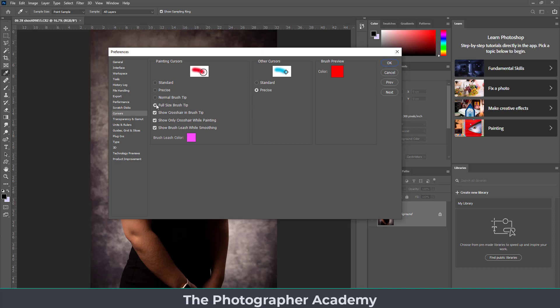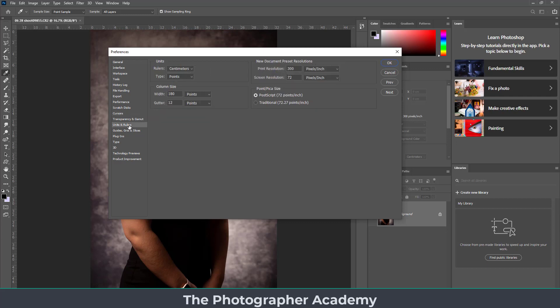For cursors, I'd encourage you to go in and click on Full Size Brush Tip and also click on Precise — that means you know exactly what you're seeing and what you'll be doing during painting and cloning activities. Other settings depend on where you are and what you prefer: whether you work in centimeters or inches, you can set this up within Photoshop without any trouble.